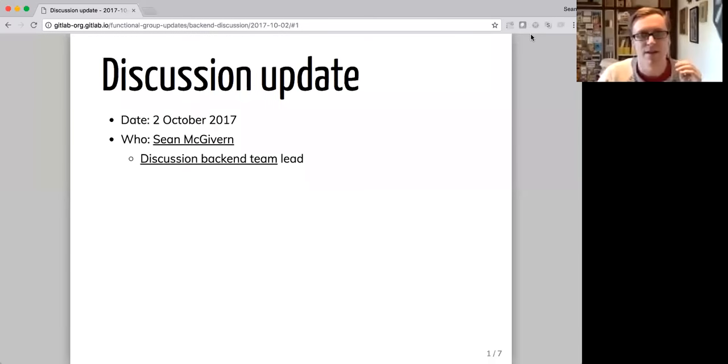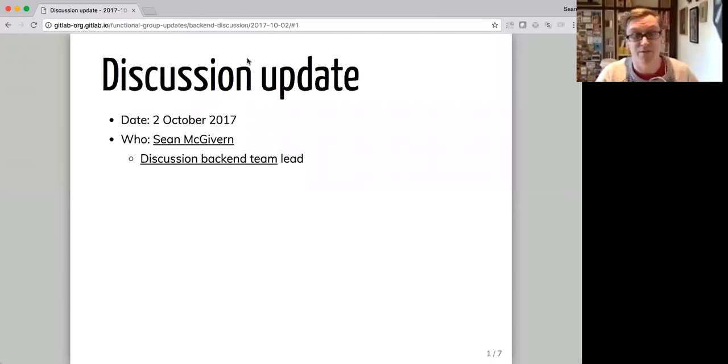Hi everyone. Sorry for the late start. I couldn't get into the meeting before. My name is Sean McGibbon. I'm the discussion backend lead at GitLab. Just sharing my screen with the update of what my team and I have been doing for the last five weeks and what we'll be doing in the next five weeks.